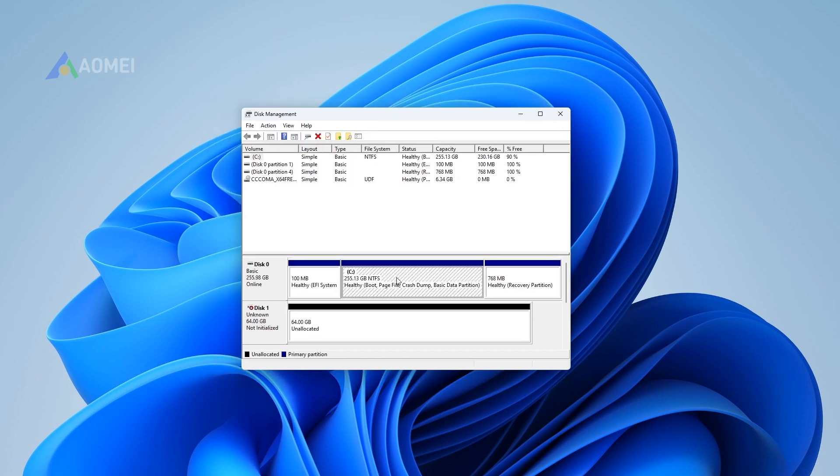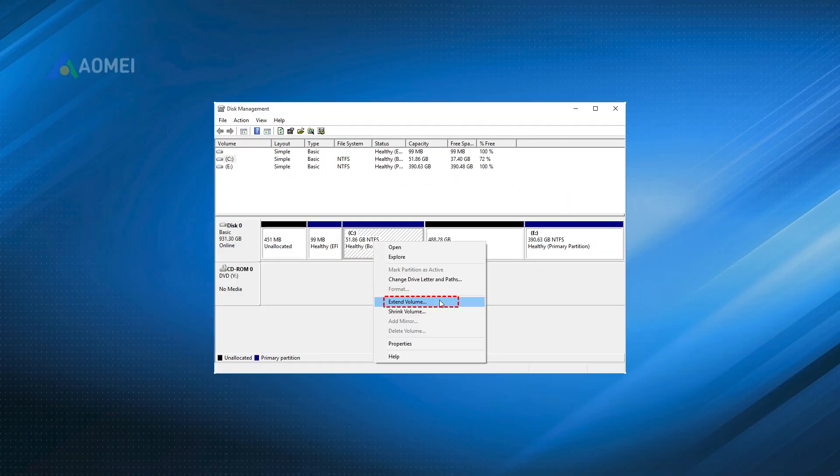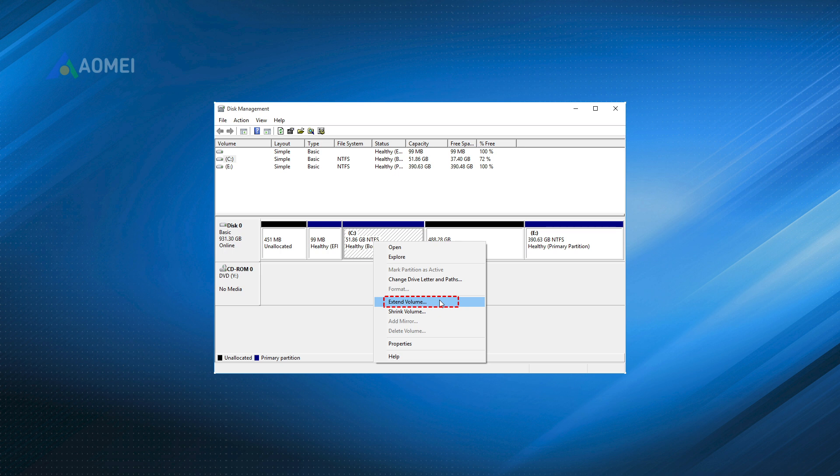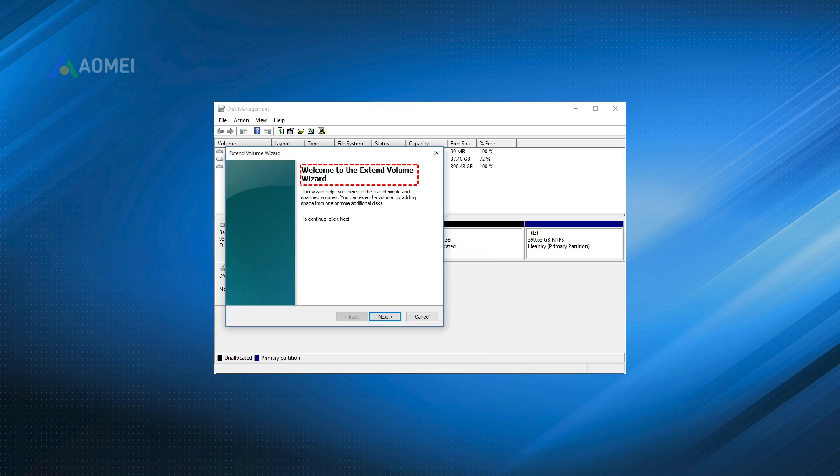Step 4: Follow the prompts that will appear to complete this operation. Note: if the unallocated space is not adjacent to the C Drive on its right side, the Extend Volume will gray out and cannot be clickable.